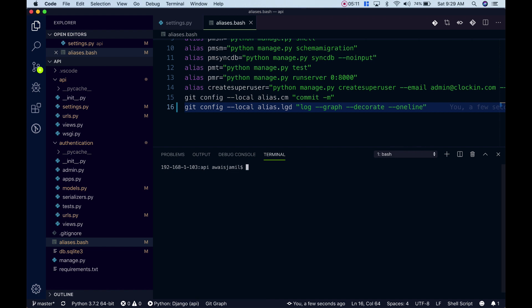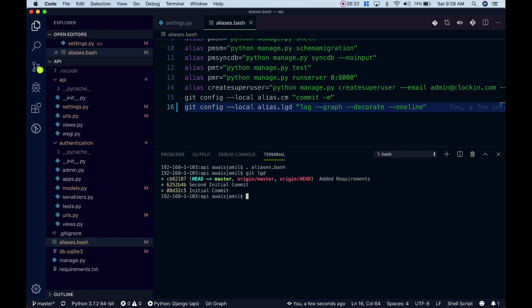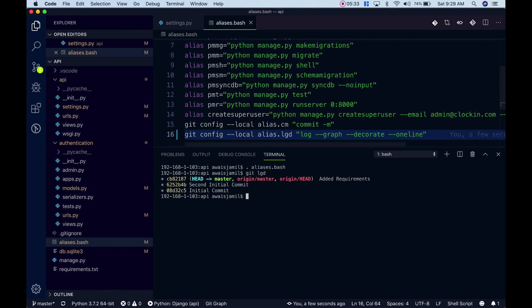I'm going to save this file and I'm going to clear the terminal and we're going to run the alias again because I've changed this to --oneline. I'll type dot alias.bash, enter, and now if I type git lgd you can see it's showing me this one line git log.